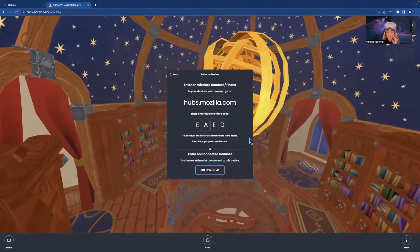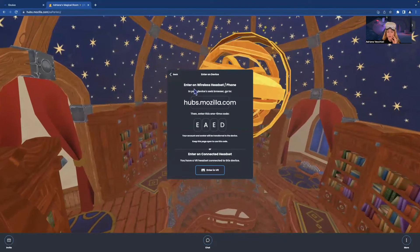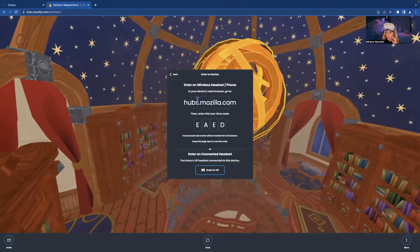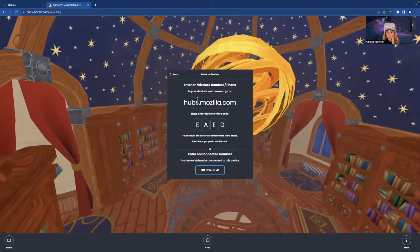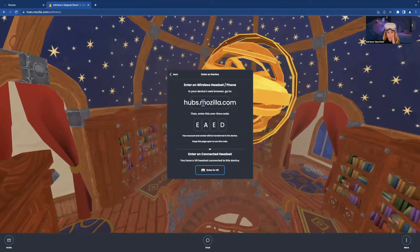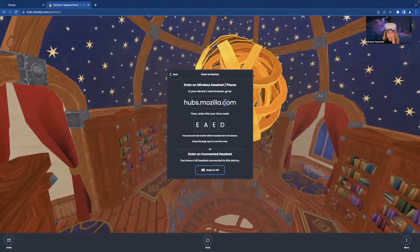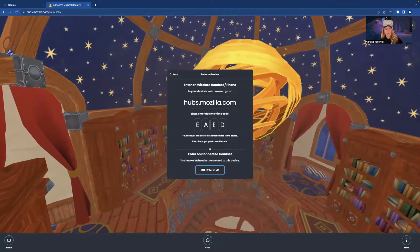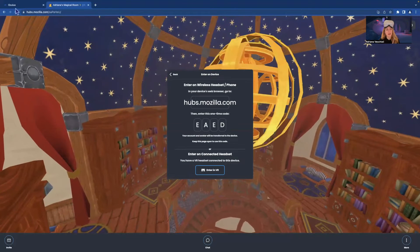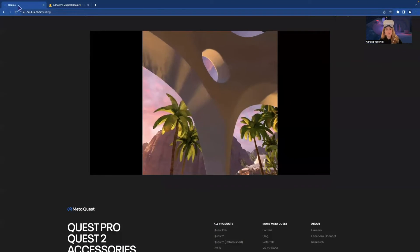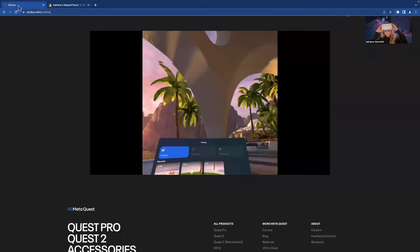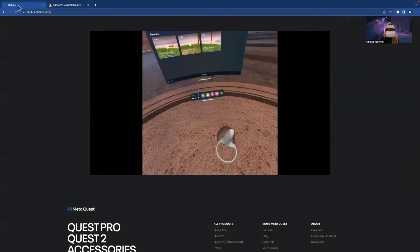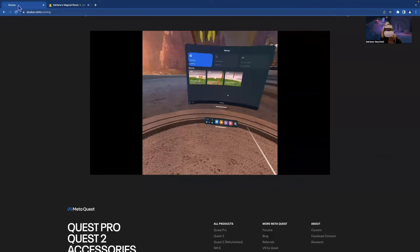And it's generating a code. So we're going to use the headset and open a browser, put this link and use the code to enter easily into the room. I'm sharing this part of the screen so you can see what I'm doing.